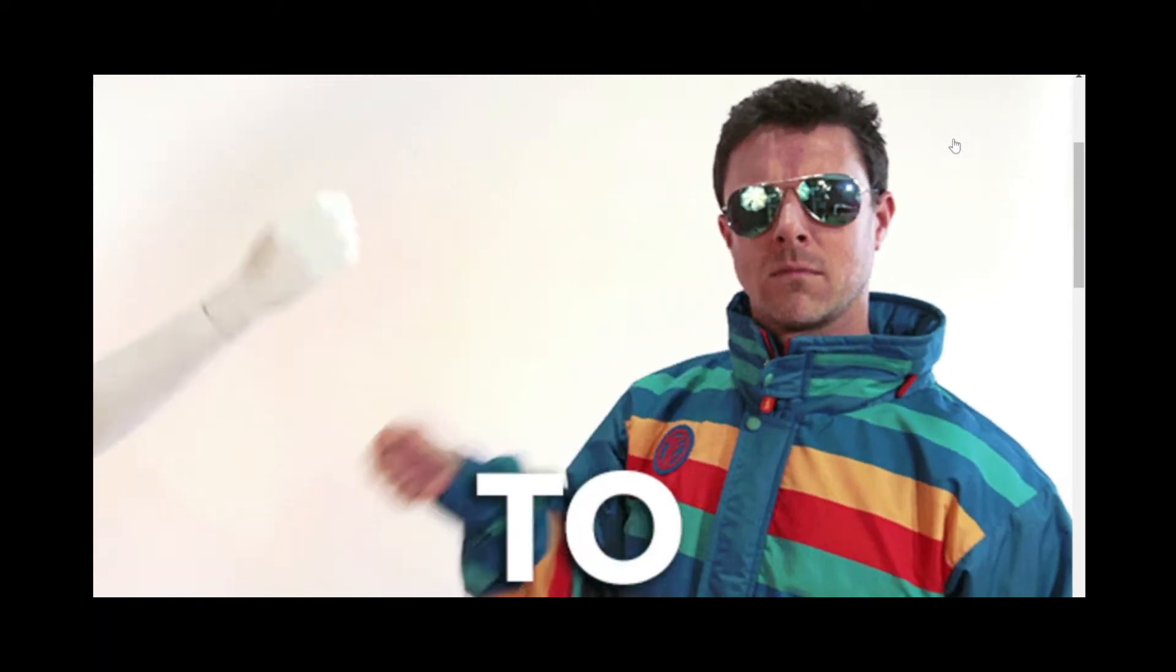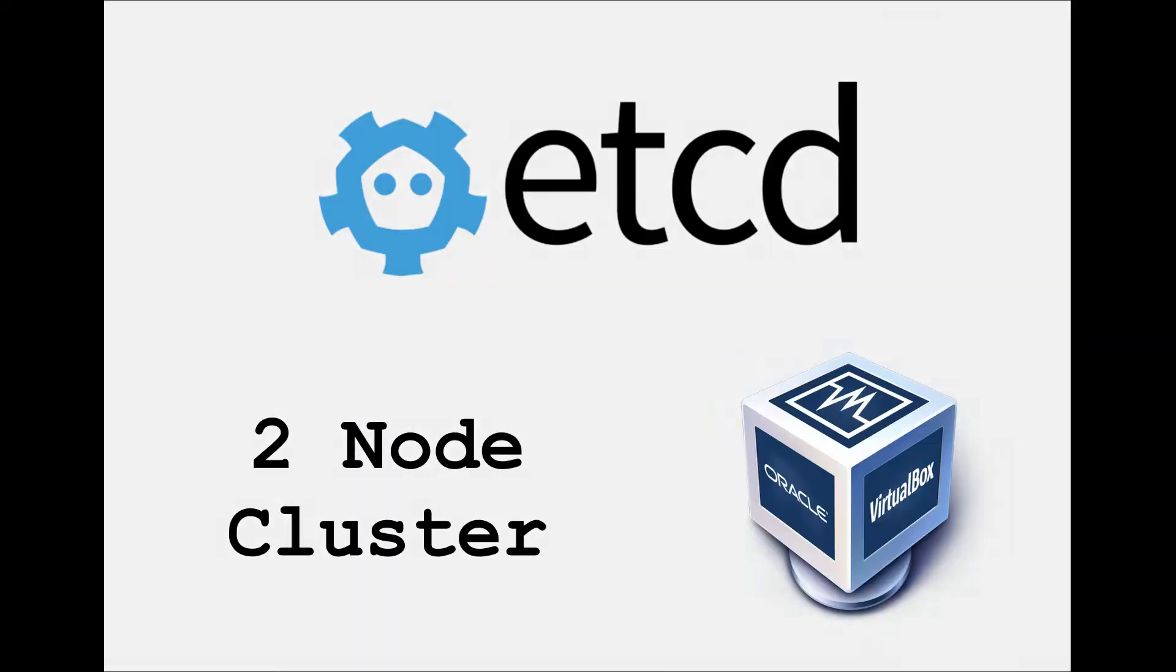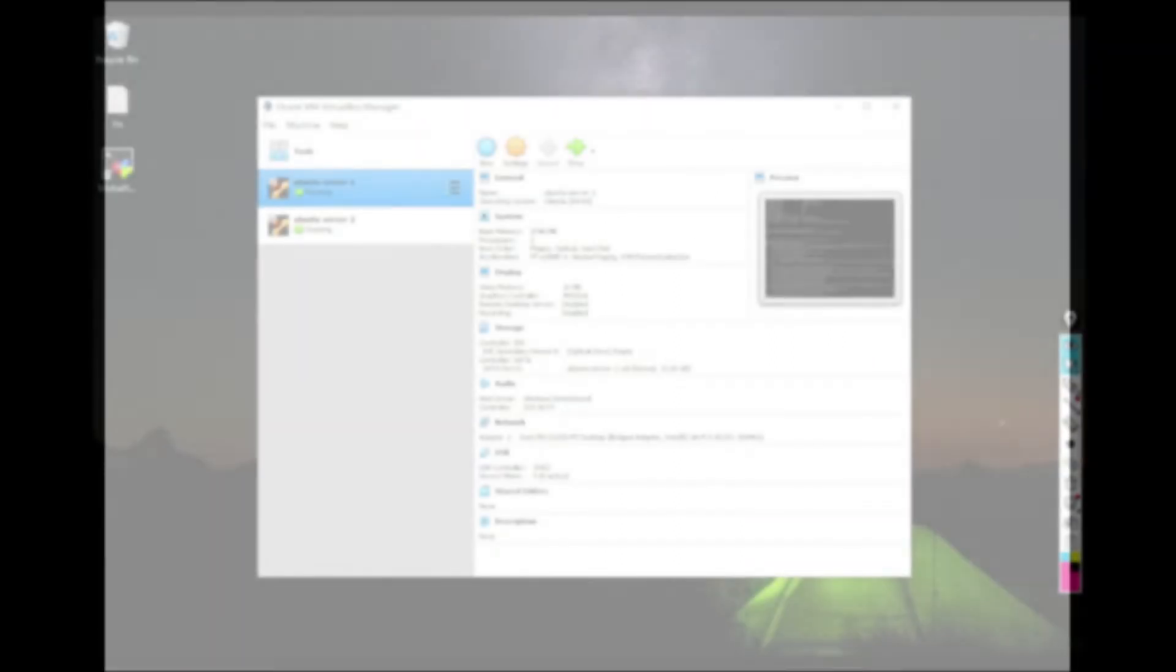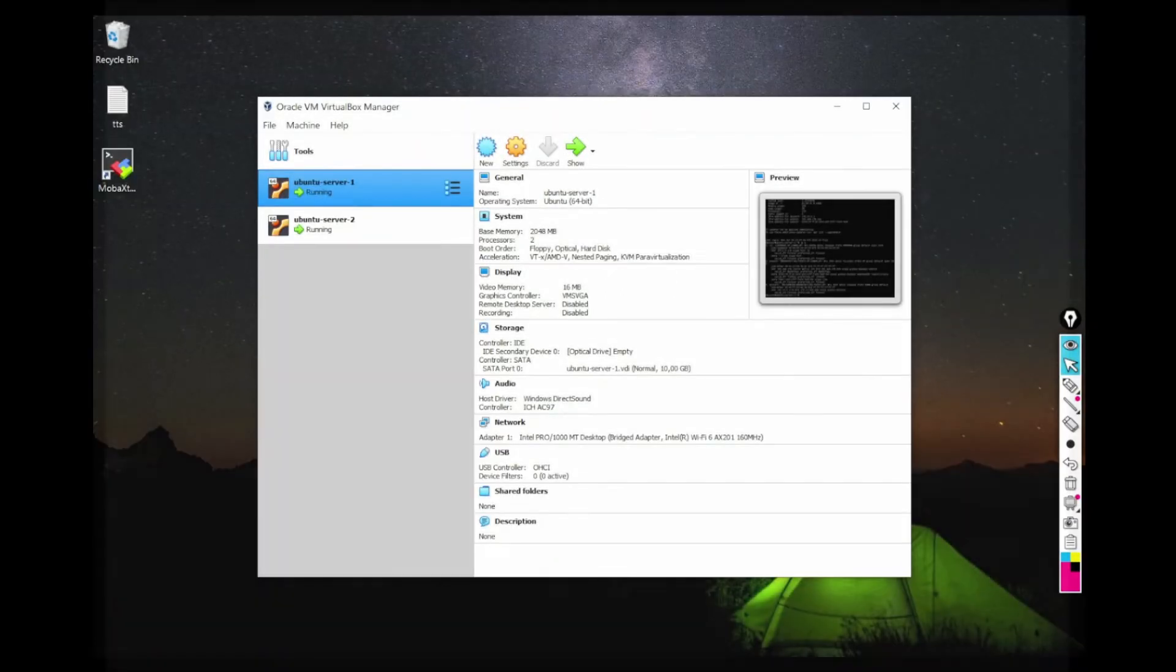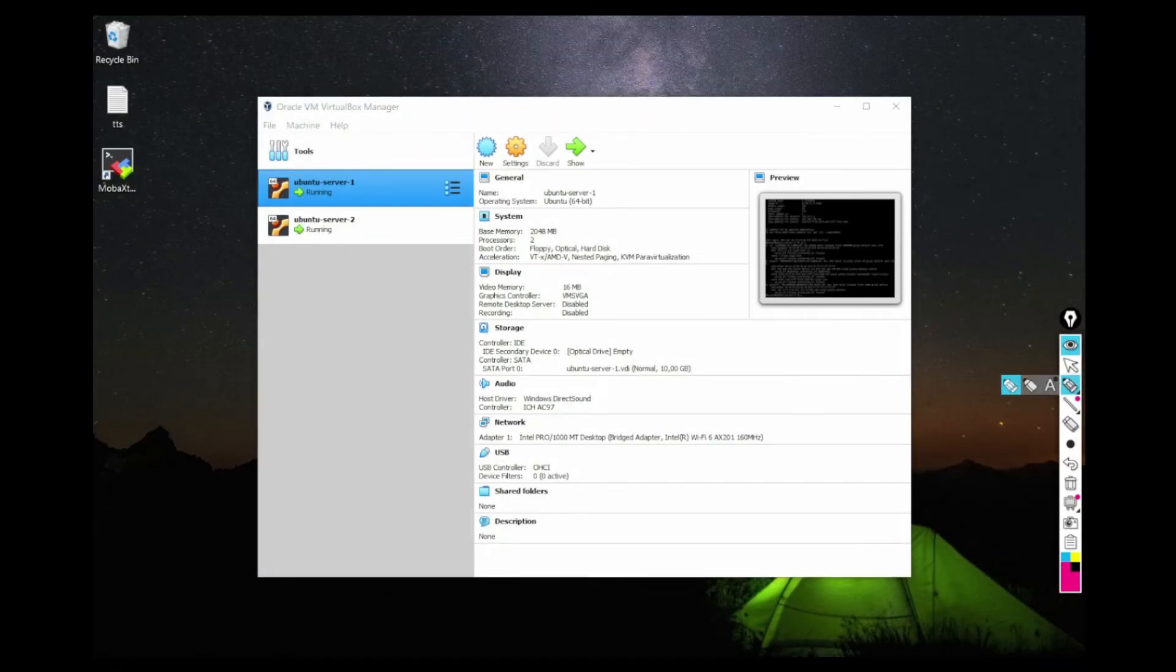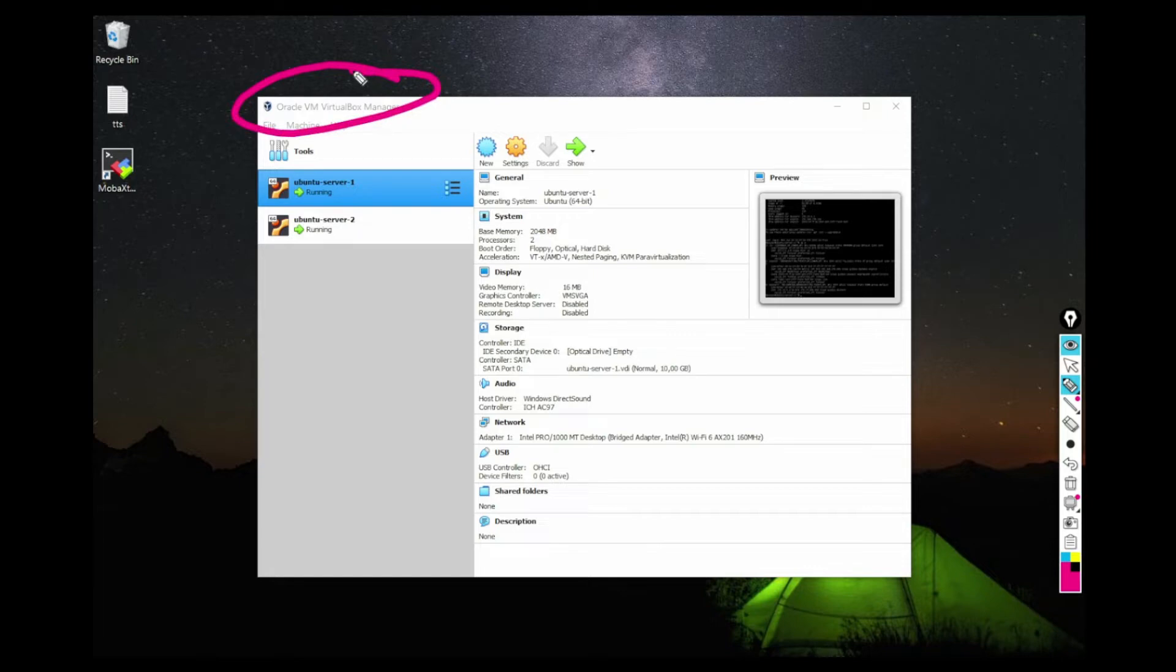Welcome to another video in this channel. In this video, I'll be explaining how to set up two node ETCD cluster using virtual machine. I am using virtual machine in Windows 10 and I have already created two Ubuntu server virtual machines.